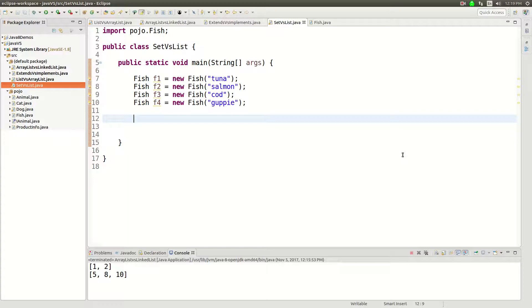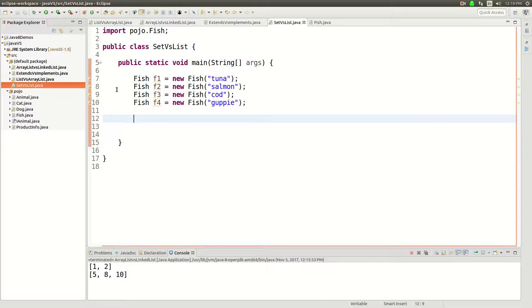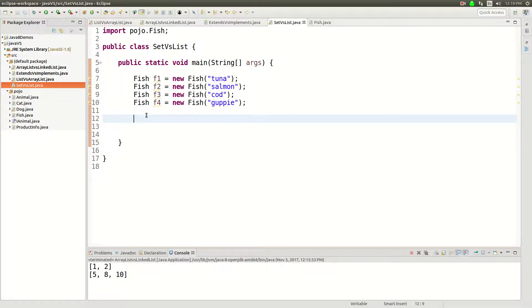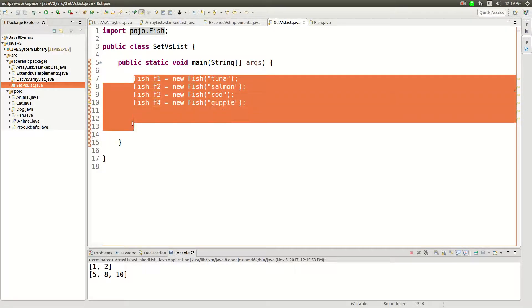All right, let's talk about set versus list in this video in as simple terms as possible. And to set this up, I've created an object called fish. This is a, sorry, this is a class.